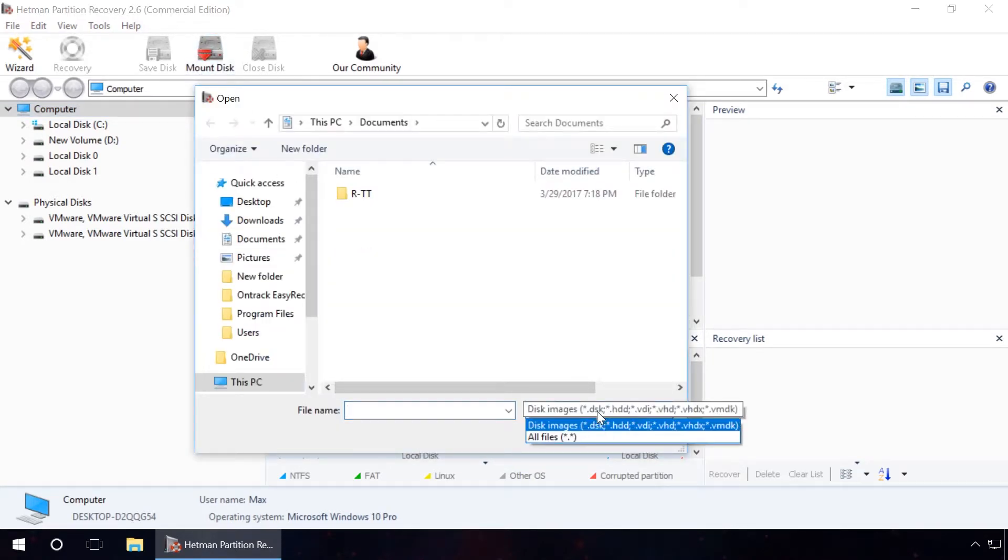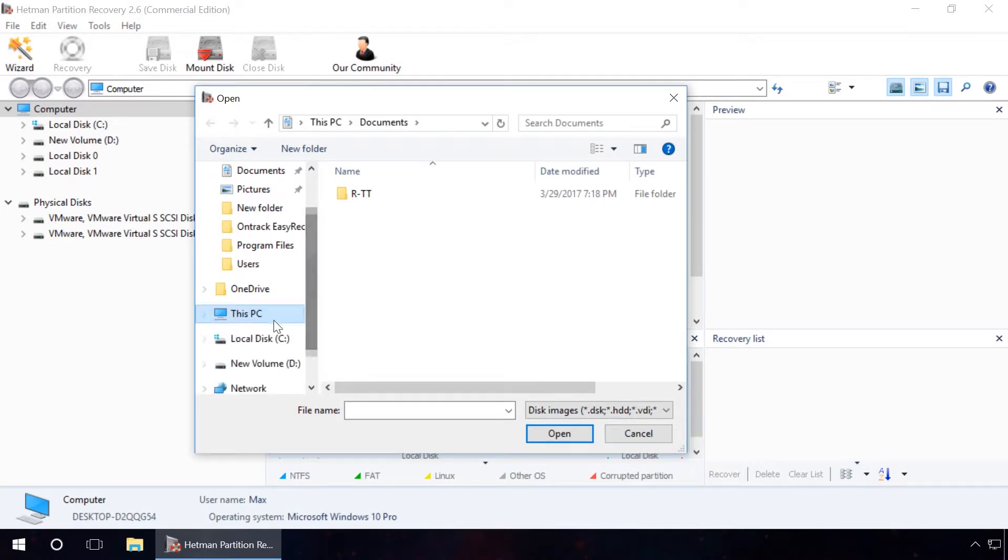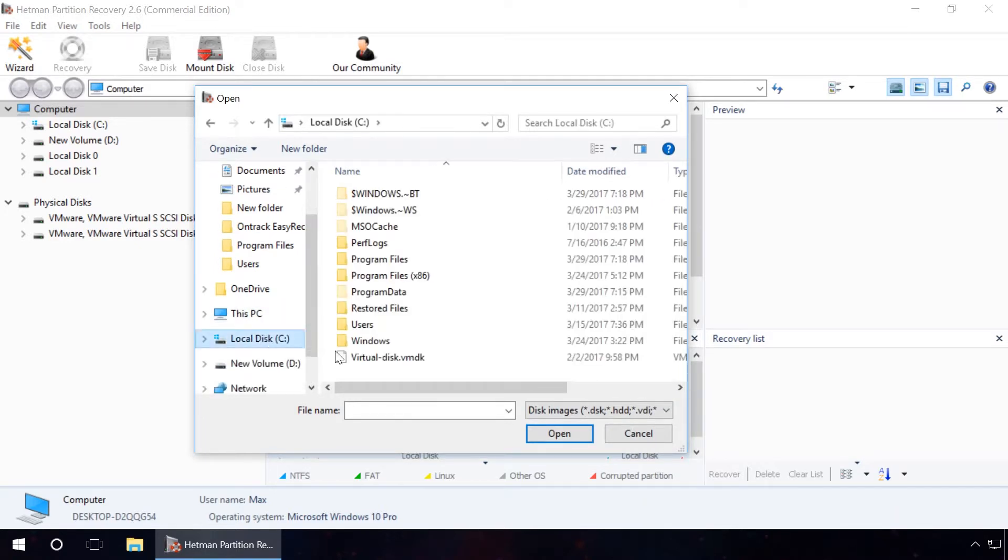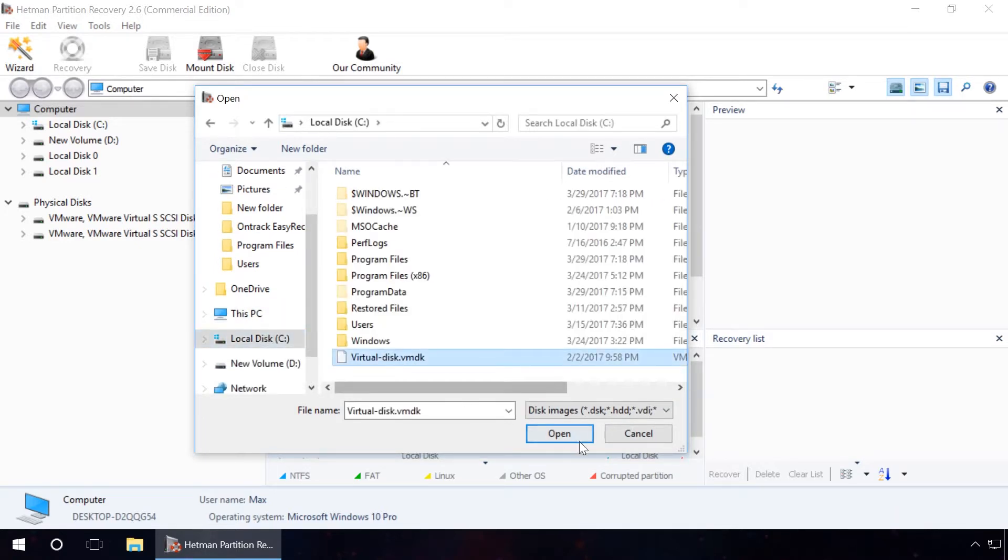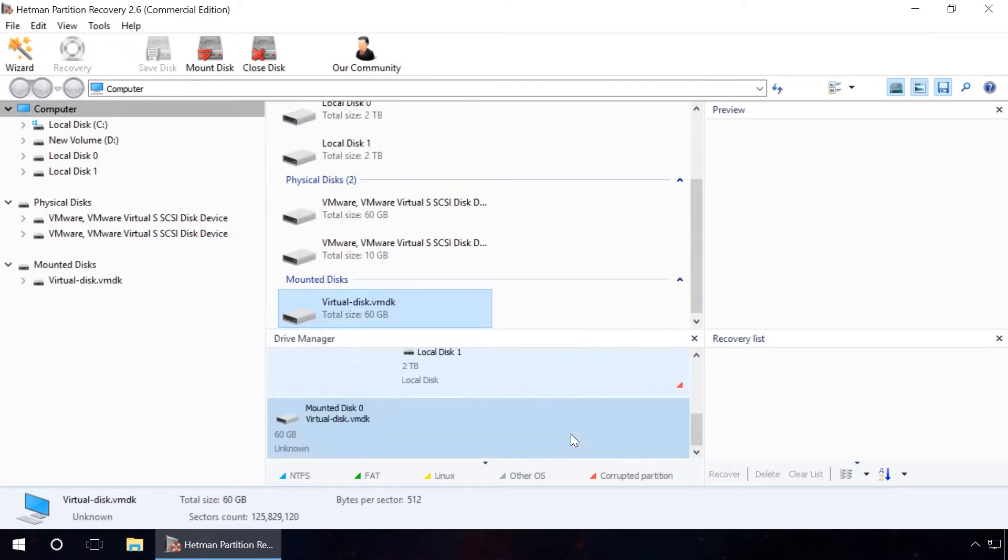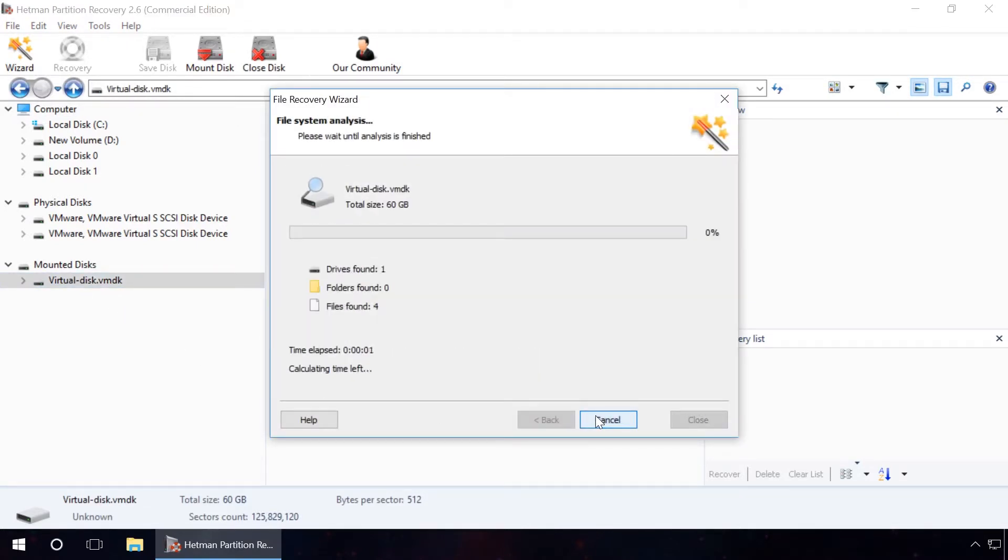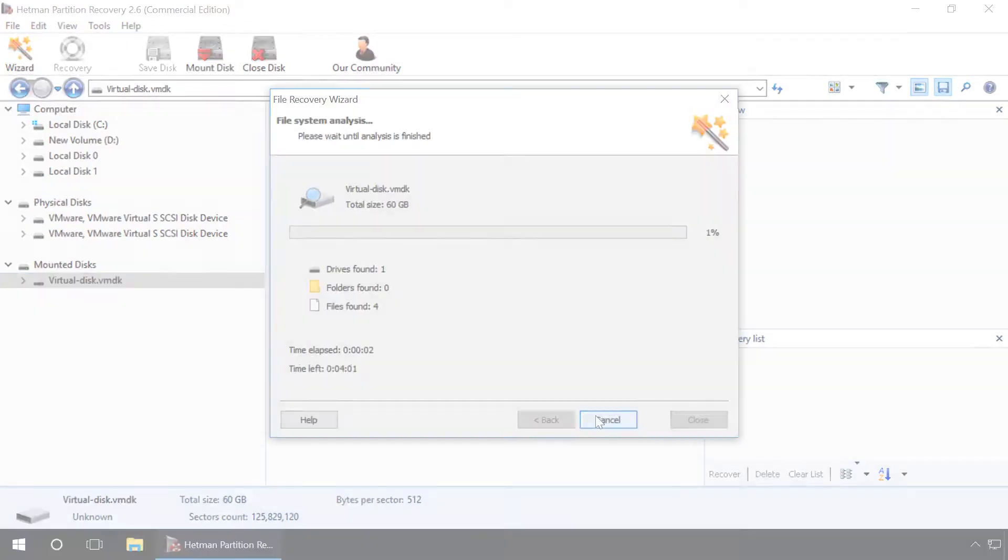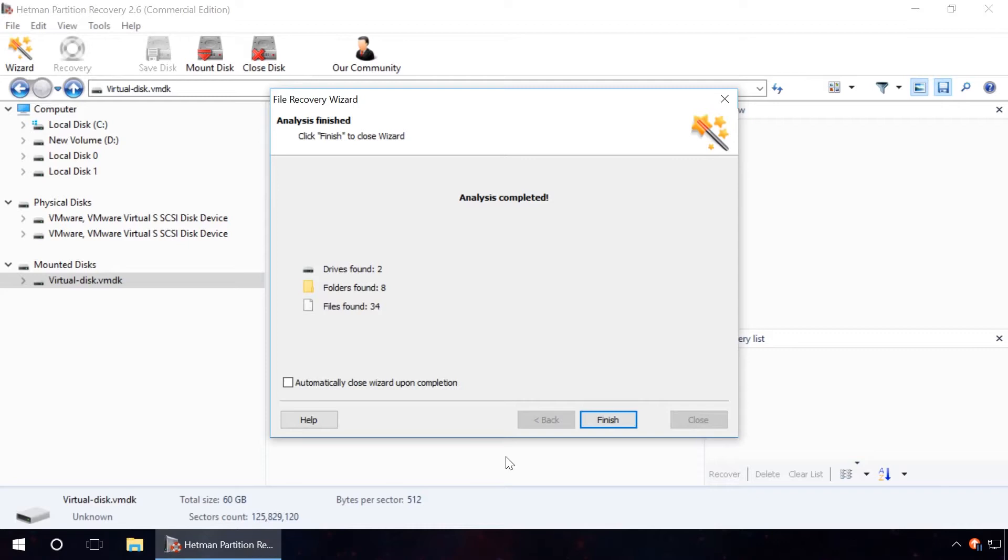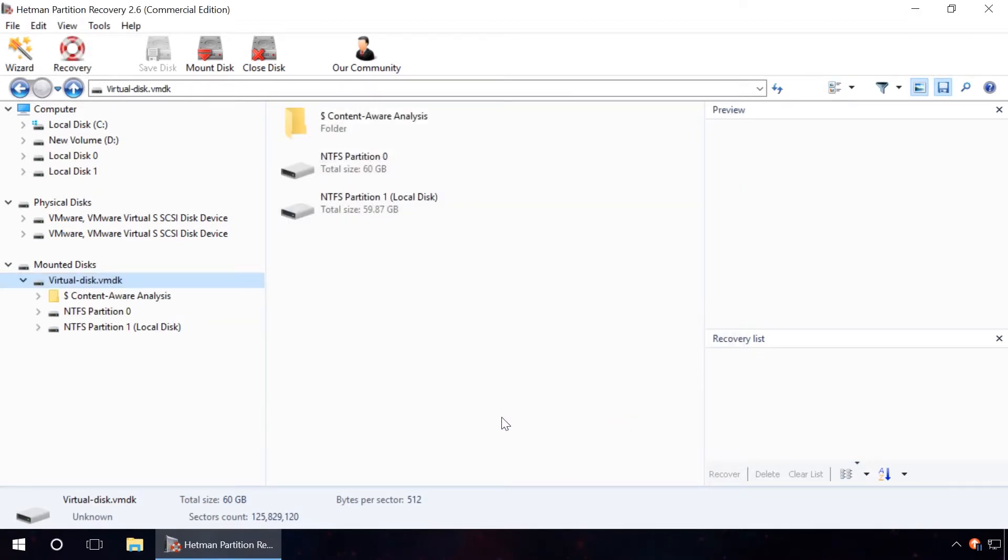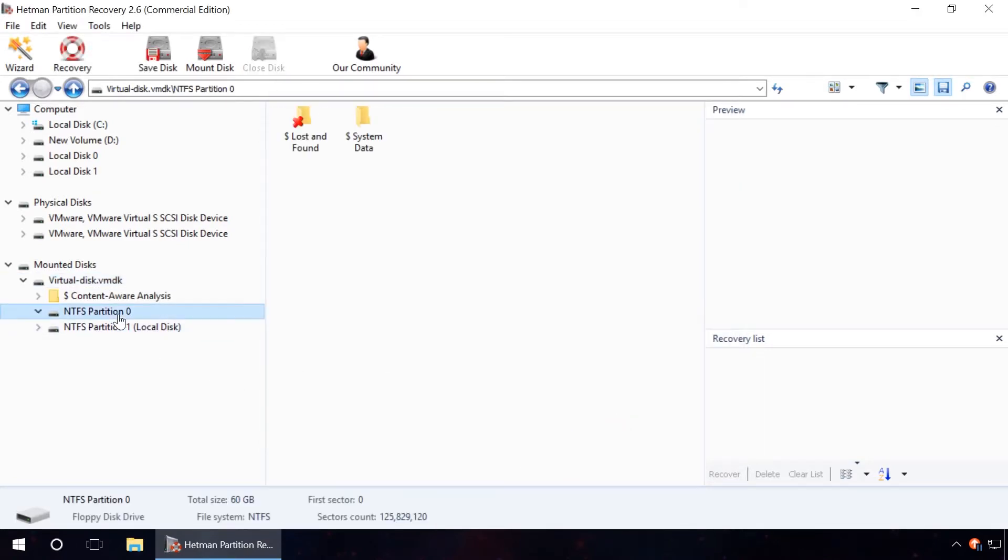The latest update adds the function of data recovery from virtual drives and virtual machine drives. Hetman Partition Recovery offers you a two-step or three-step data recovery solution, which makes the process of recovery much simpler and improves the final result.